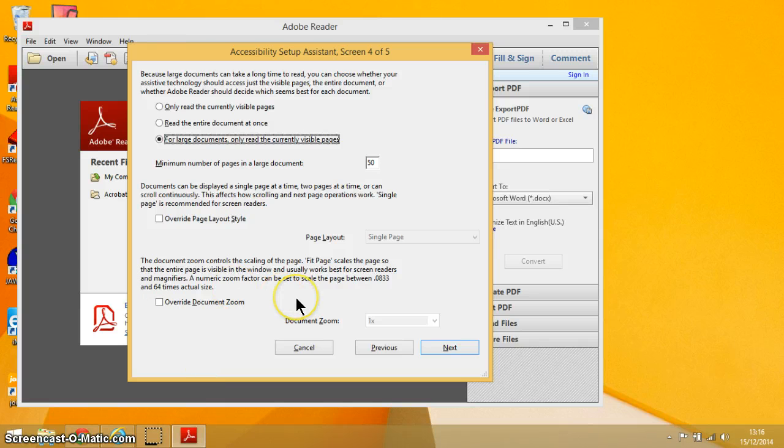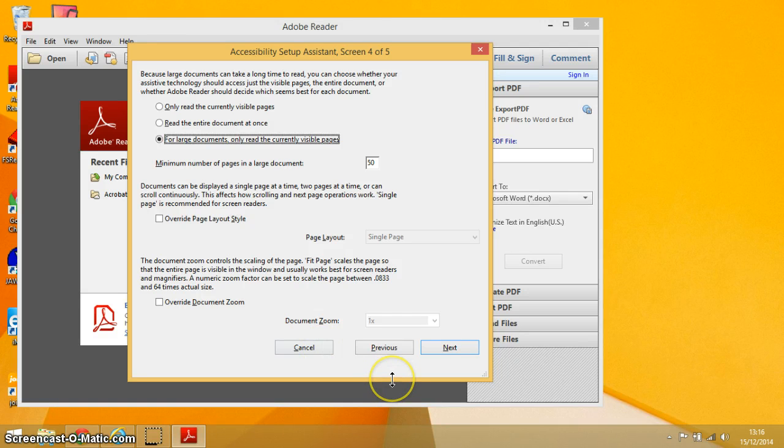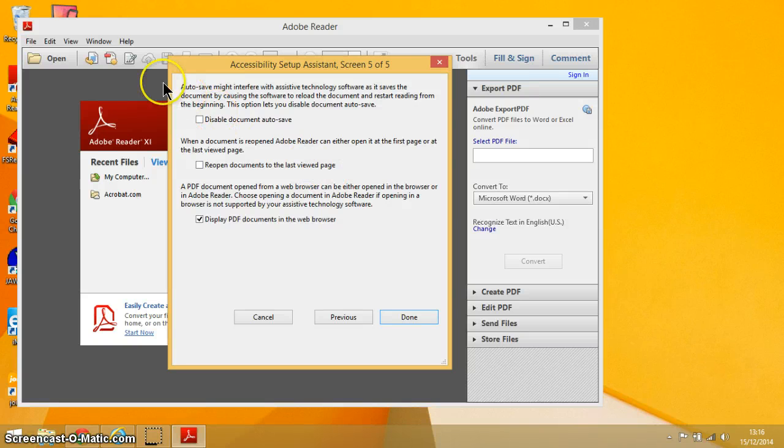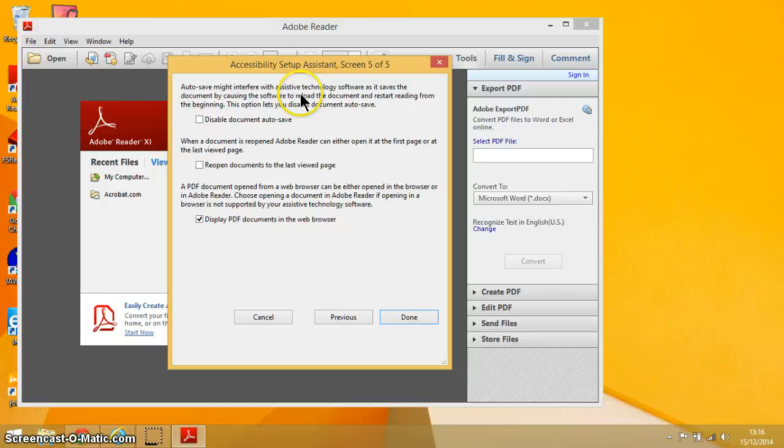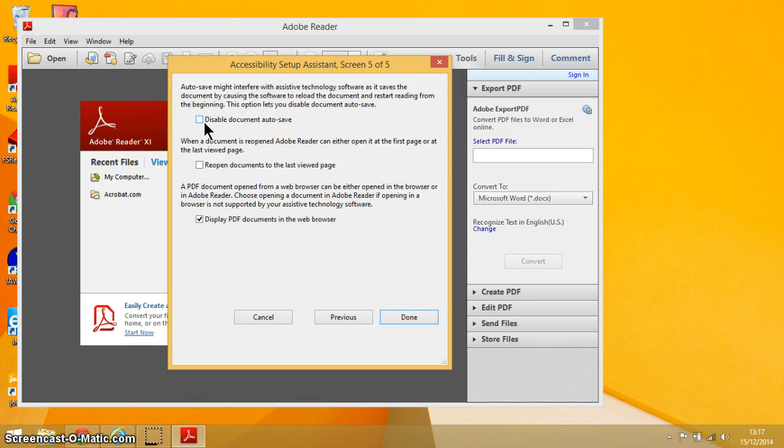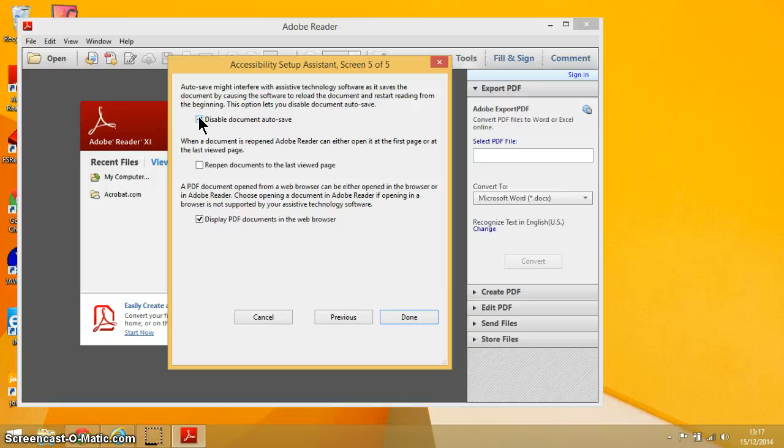And then our final screen here, the first one is all about auto save and how it might interfere with your assistive technology software such as JAWS. So what you could do is you could select to disable auto save as you're creating a PDF or saving a PDF.